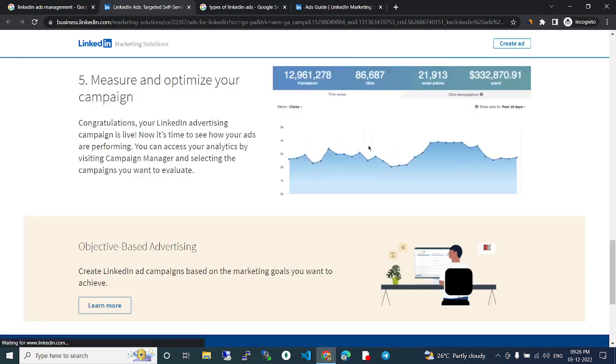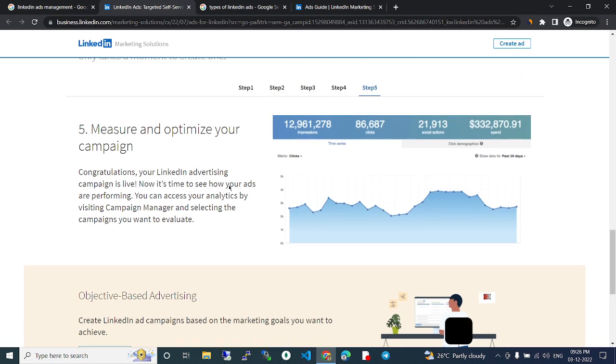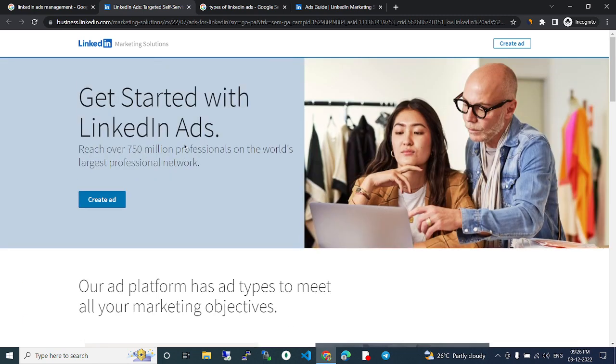And get started in LinkedIn ads management. If you have any doubts please comment on this video. Thank you.